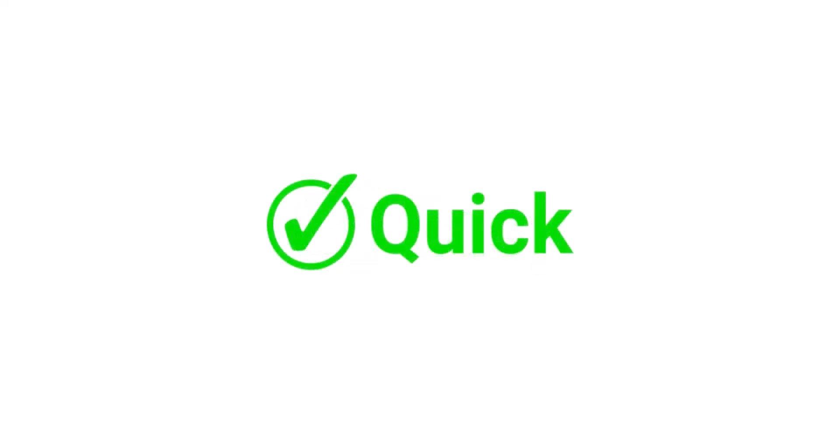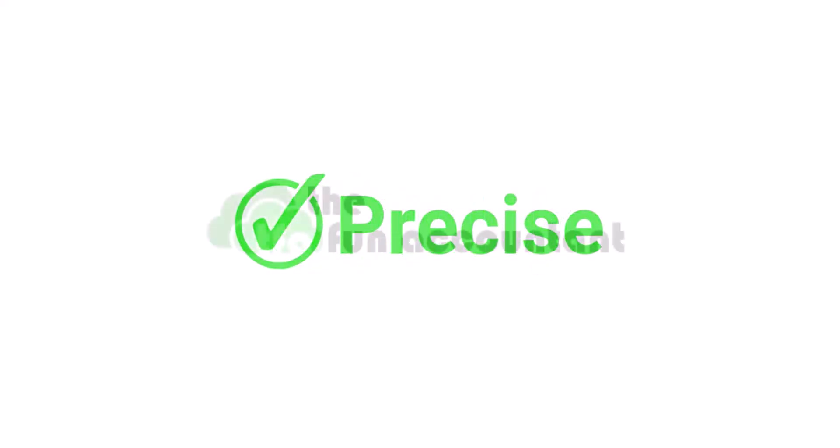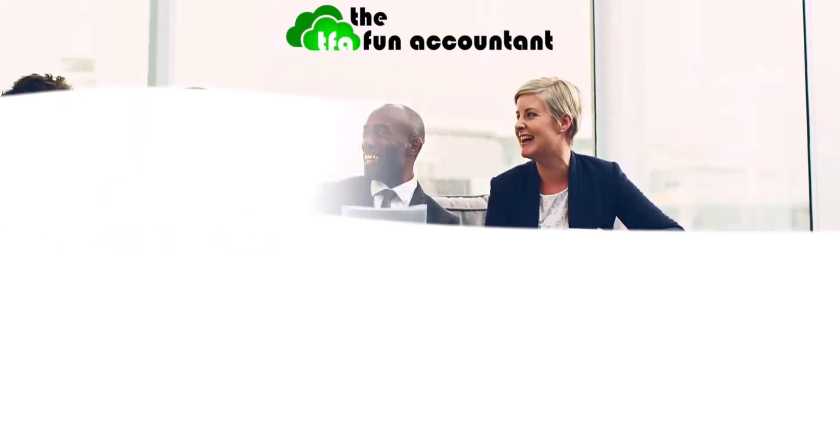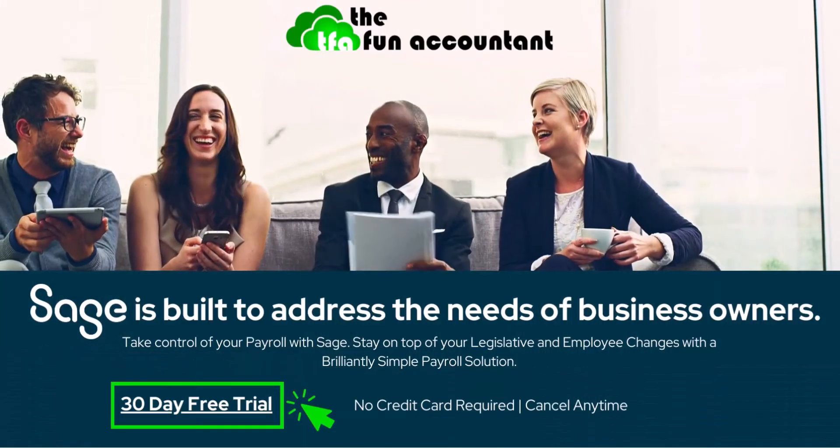Hi, and welcome to The Fun Accountant. My name is Dominique, and today I will be showing you how and where to adjust the leave of an hourly paid employee in Sage Cloud Payroll.